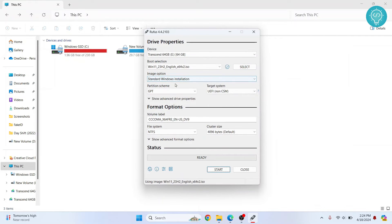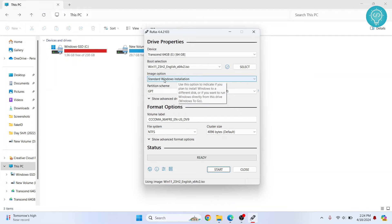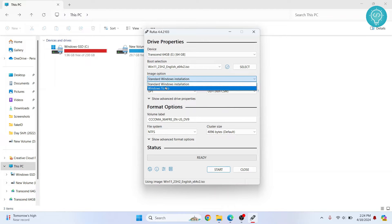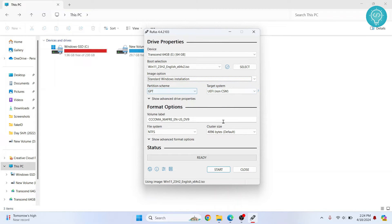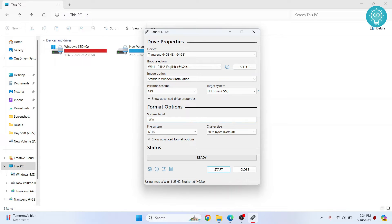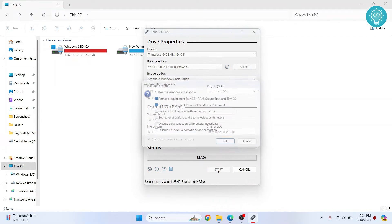Click on open. So as you can see, the image option will be standard Windows installation and you can leave everything else the same. Here you can just name it Win 11, and everything else is done. So now you can just click on start.